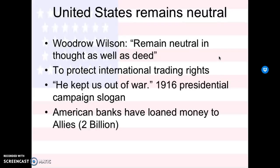So why does the U.S. remain neutral? The U.S. remains neutral because we just got to the end of this whole imperialism thing. Woodrow Wilson had practiced moral diplomacy, saw the problems going on, and knew we had to focus on problems within the United States. So he said we need to remain neutral in thought as well as deed — we completely need to remain neutral. He wanted to protect international trading rights because if they weren't neutral, they would no longer be able to trade with certain countries. And in 1916, his presidential campaign slogan was 'he kept us out of war.'